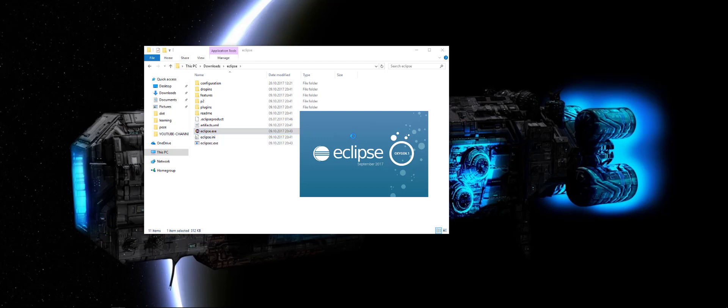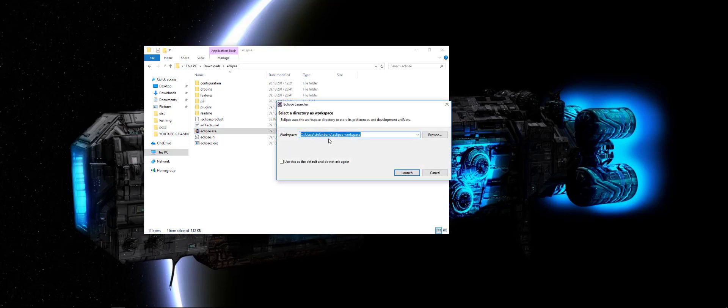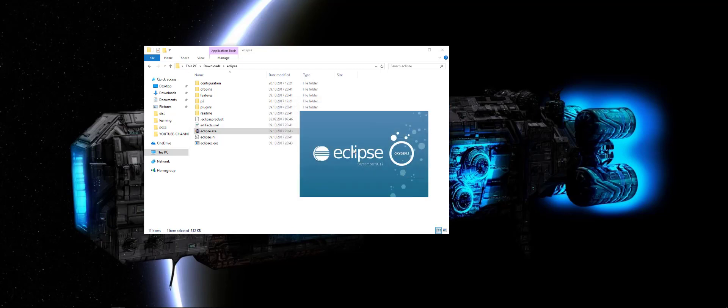Finally, this is the latest version at this moment for the Eclipse IDE. Here, this folder named Eclipse workspace will be the workspace for all your Eclipse projects. Click Launch.